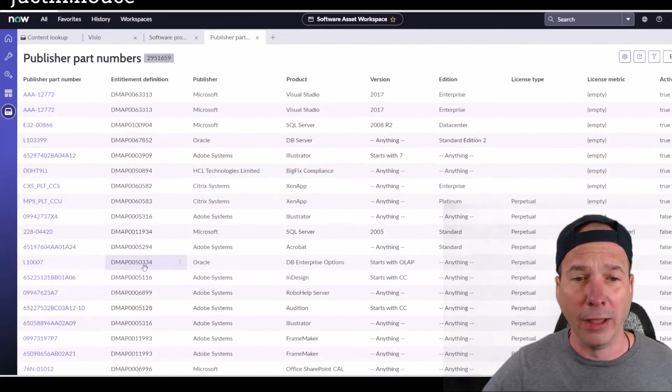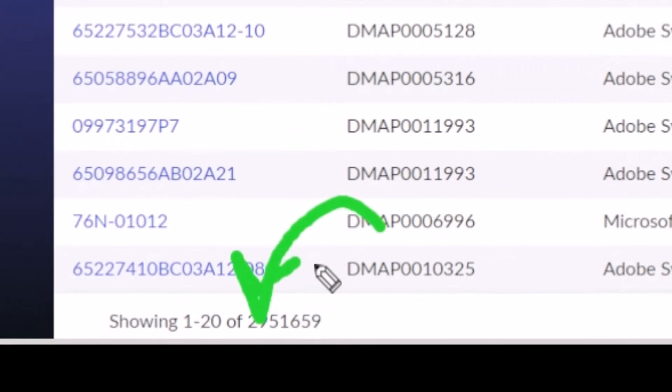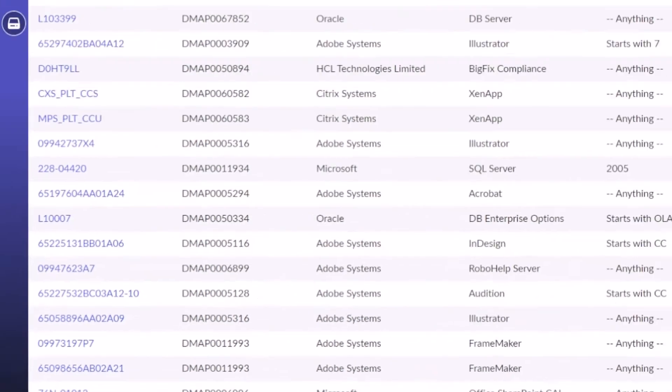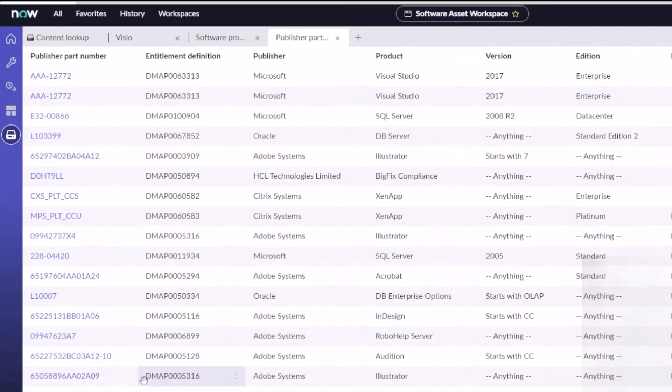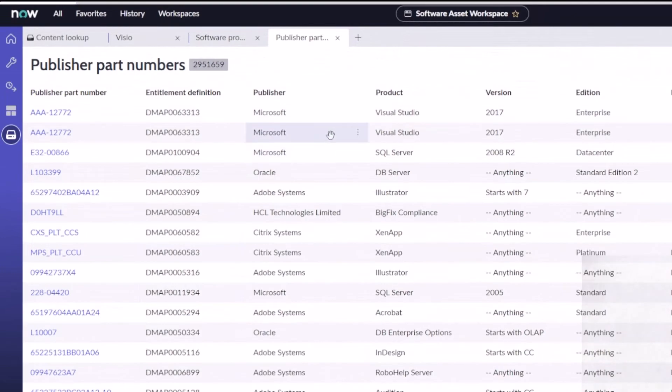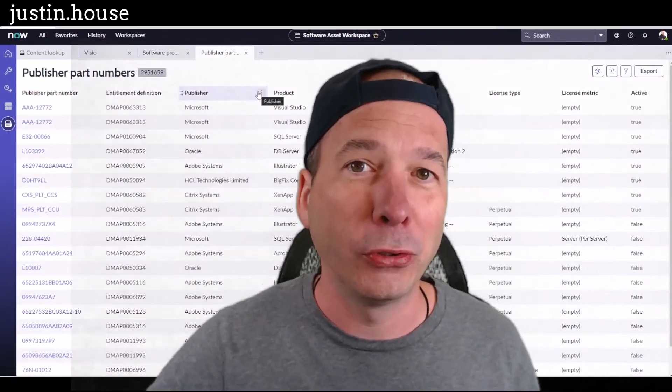And this one's amazing. I've got actually 2,951,659 different part numbers that we're tracking in ServiceNow for these different software assets. So I thought this was cool.